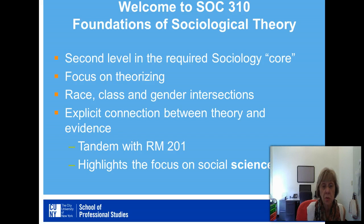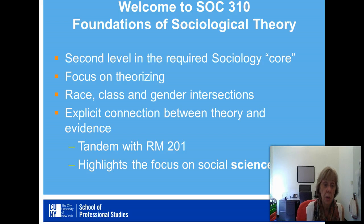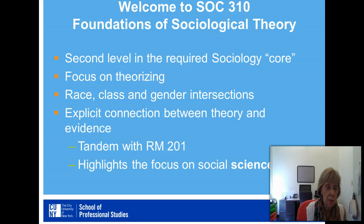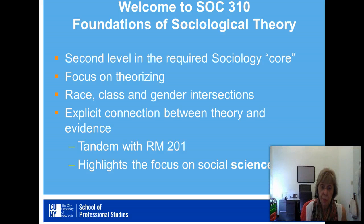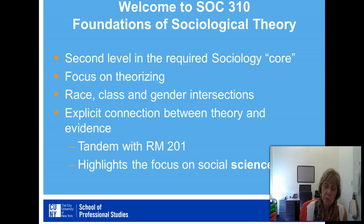Another key difference in this version of the course is our emphasis on race, class, and gender intersections. Whereas in the past, sociological theory typically dealt with a tradition of white European male sociological theorists, this one integrates lectures and important papers by contemporary sociological theorists who are women. In each instance, the woman was the president of one of our national or regional associations. Additionally, there is an explicit connection here between theory or theorizing and the collection of data or evidence, so that the course to a certain extent is in tandem with Research Methods 201, or Introduction to Research Methods.